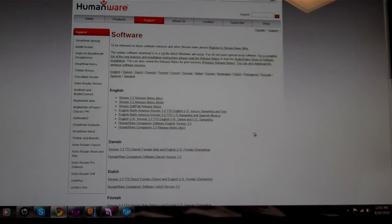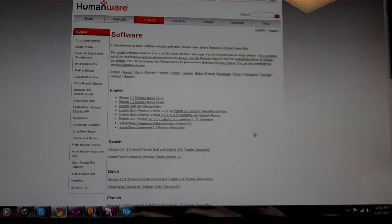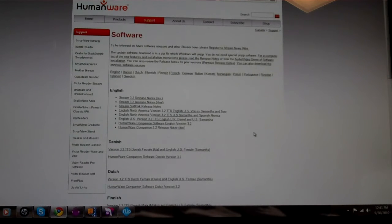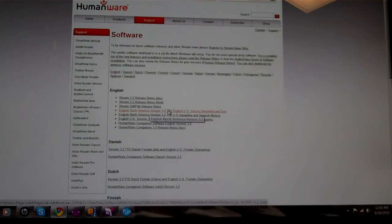This will take you to where you can download the file you need. The most recent release is 3.2. So you click on where it says English, North American version, if that's what you want, 3.2.